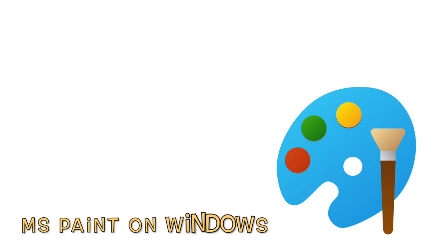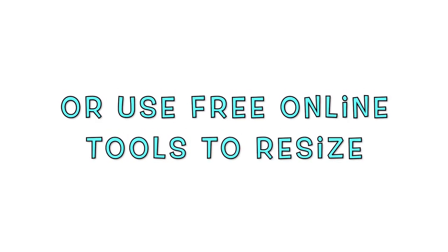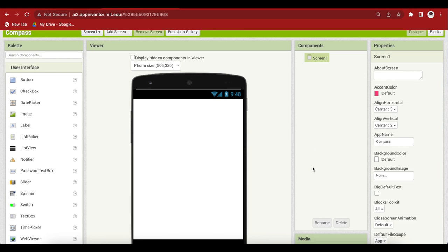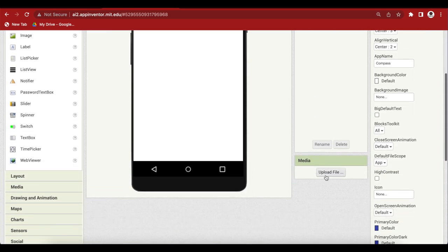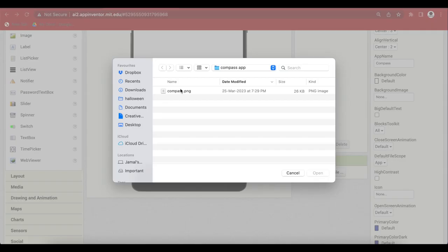You can reduce image sizes by using paint on windows or preview on mac os. There are also free online websites available that can help you in resizing an image. Upload the resized image in the media of your project.